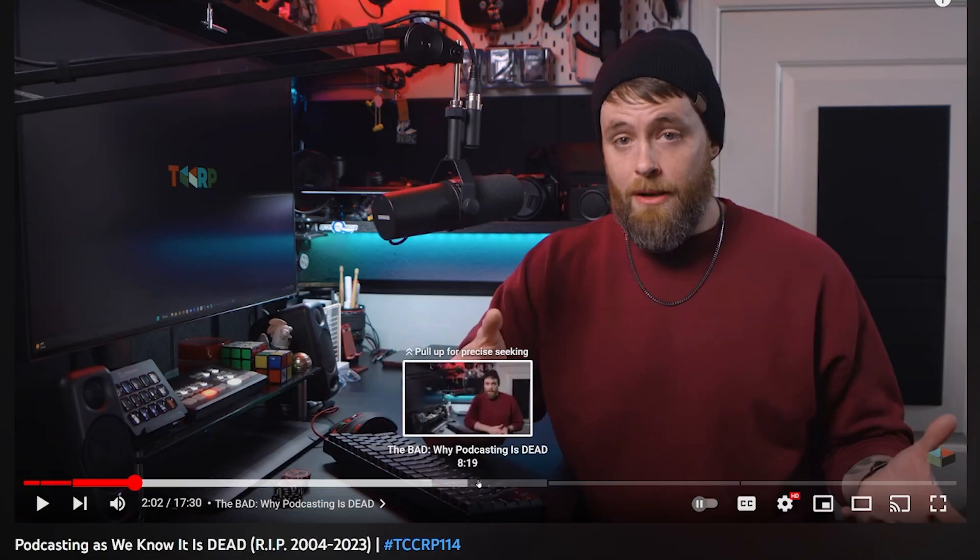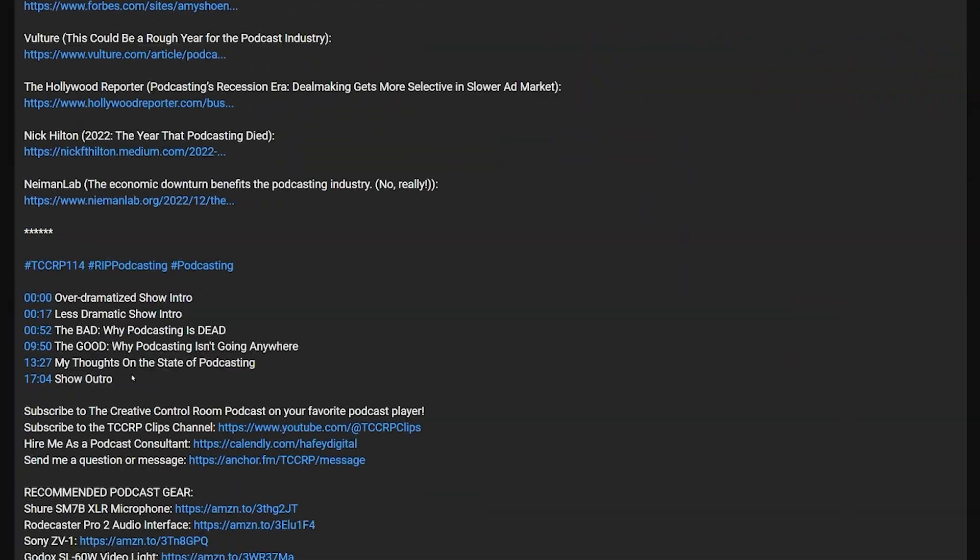But how do you add them to a video? It's super simple. All you have to do is type them into your video description. The one thing you have to remember to do is you have to start at zero. So what you would do is go into your video description, type 00:00, and type in 'show intro' or whatever subject happens to be the first of your show.